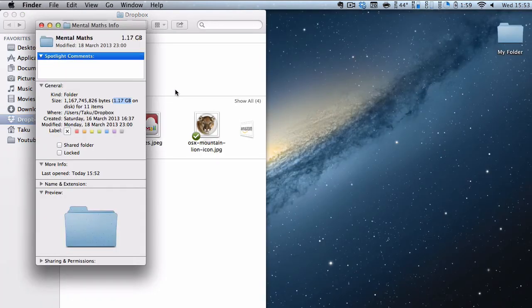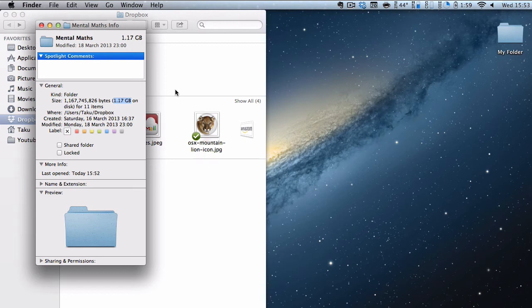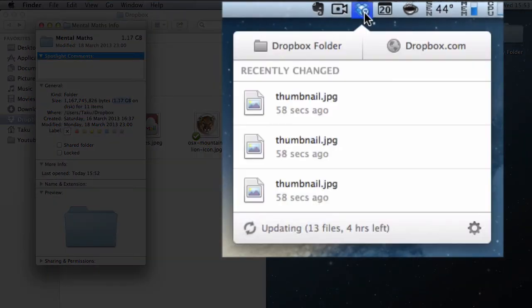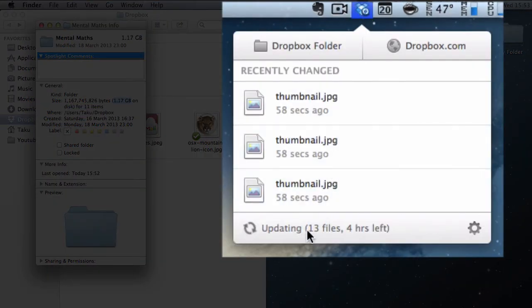Okay so after like a minute of waiting I decided to check the size of my folder and surprise surprise it was actually over 1GB, it was 1.17GB and if I go to my Dropbox icon and then scroll down a bit you can see over here that it says updating 13 files and 4 hours left.